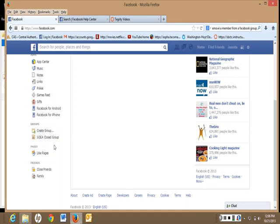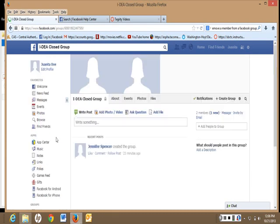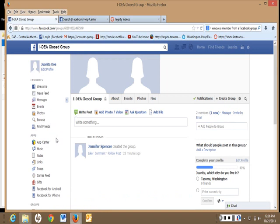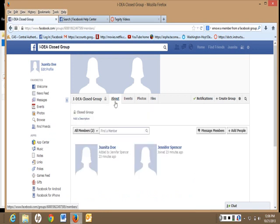To open the group page, just click on it. Click on About to see the members. Your instructor will give you instructions for using this group.